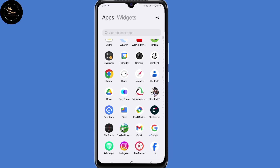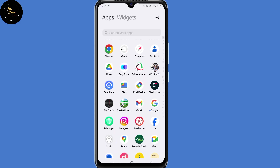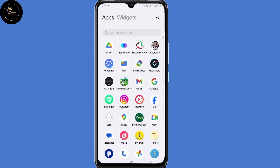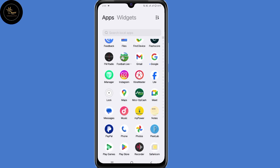Hello everyone. In this video I'll guide you on how to recover your deleted Google or Gmail account. If you recently deleted your account, or your account was deleted a long time ago, you can still access back your Gmail or Google account. Follow each and every step shared in this video.